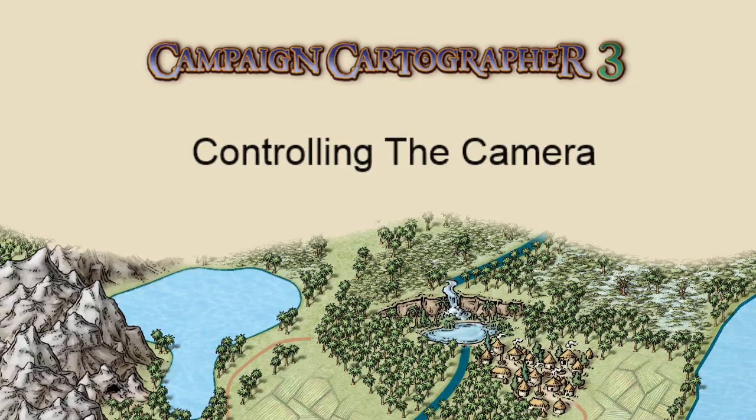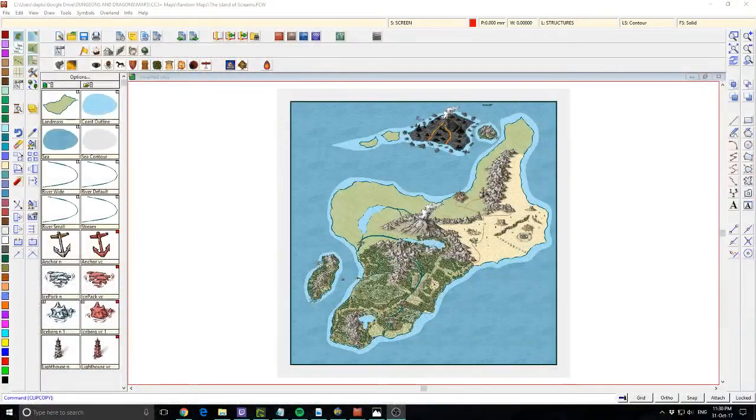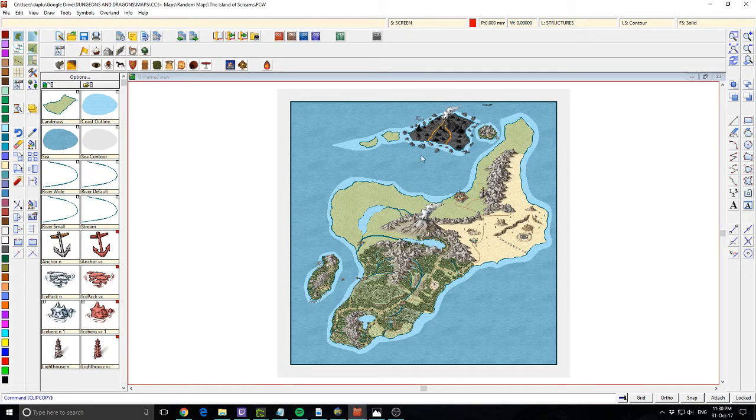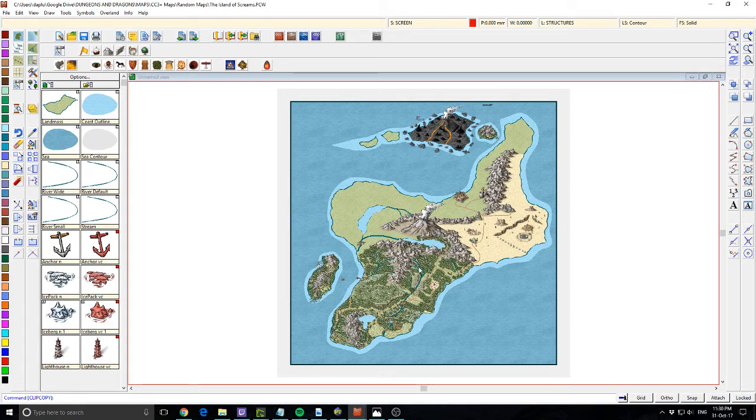So let's jump over, let's have a look. All right, so when you're working with a big map it can be quite time-consuming to scroll in and out.